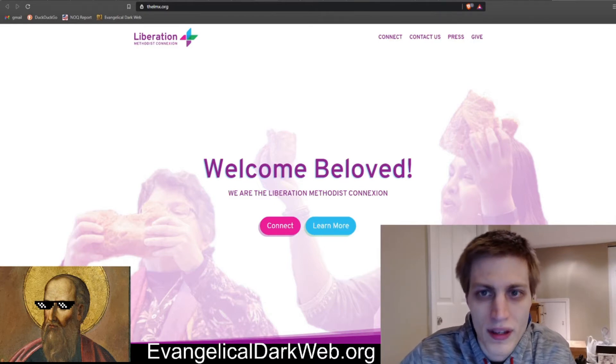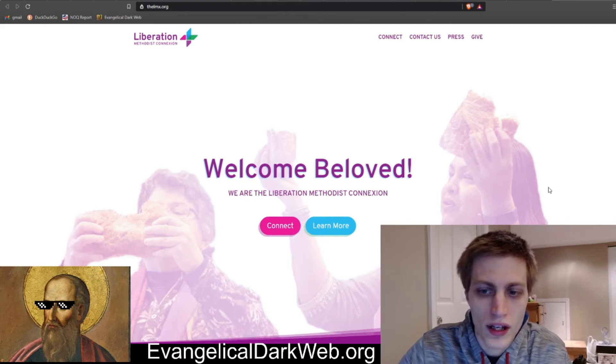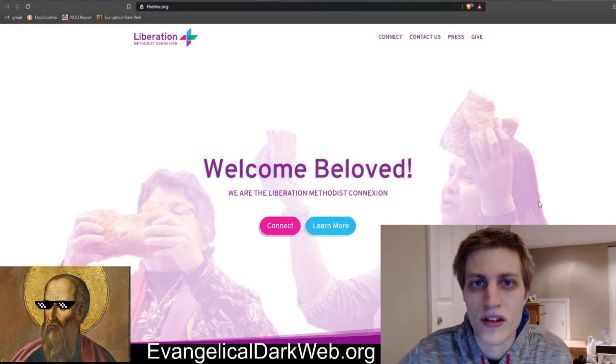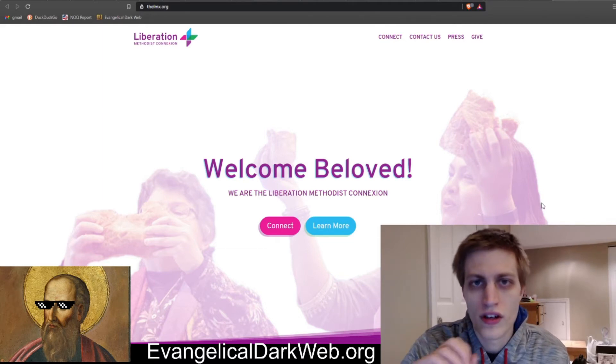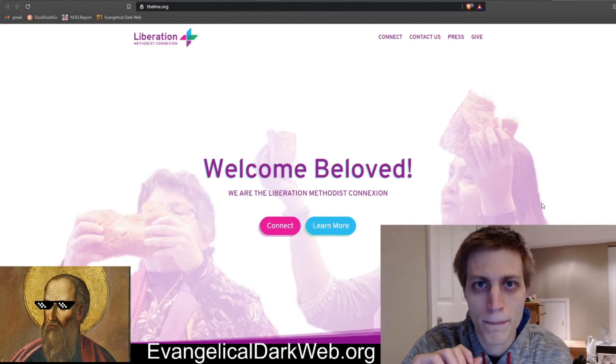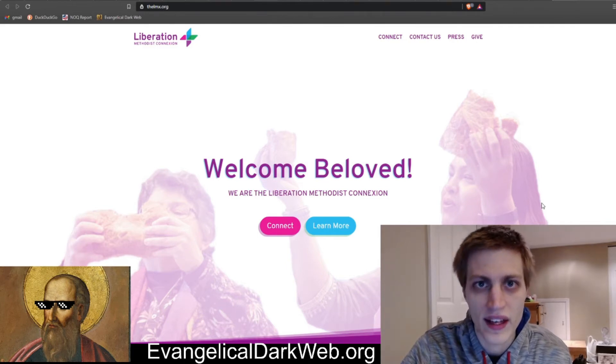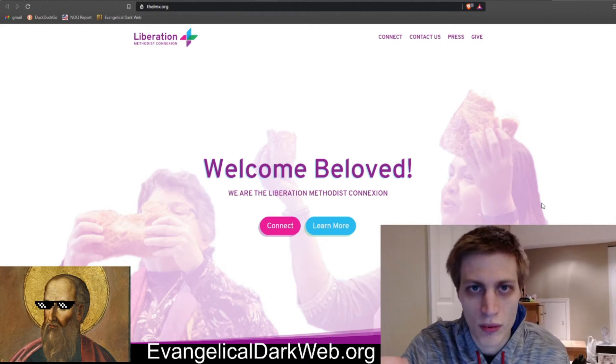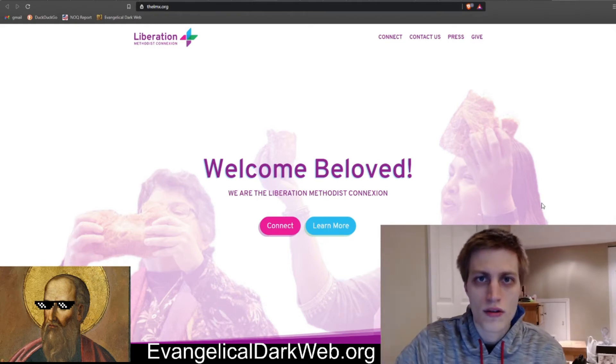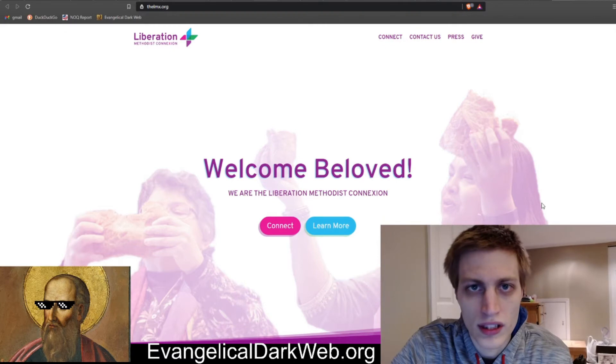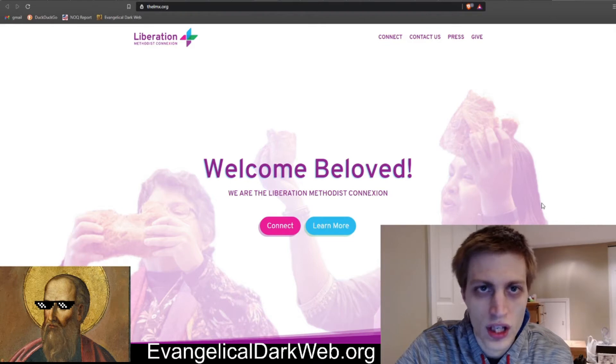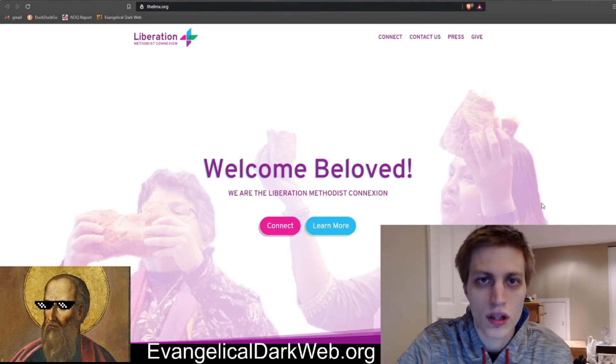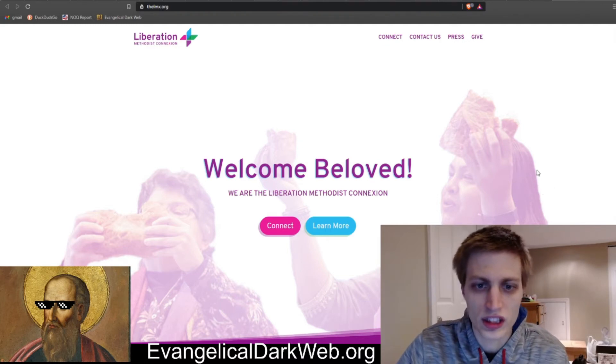We're going to be taking a look at their beliefs today, and I think this is actually a pretty unique circumstance because usually theological liberals do not build denominations. They take them over. That has been the history of several denominations that were once faithful. You do see occasional splits, such as the Cooperative Baptist Fellowship, which split from the Southern Baptist Convention as a result of the conservative resurgence. But that is a minority situation.